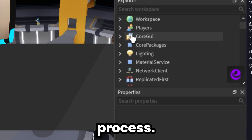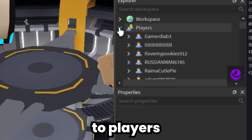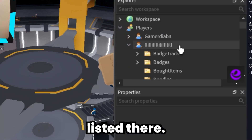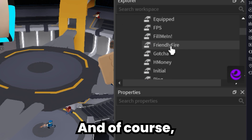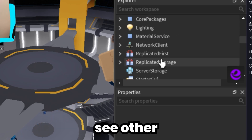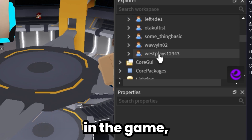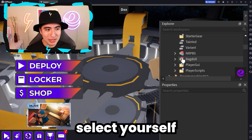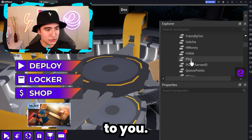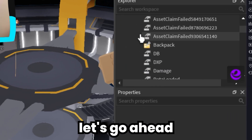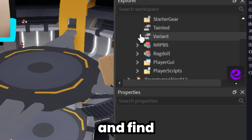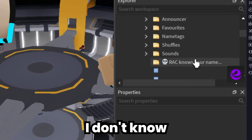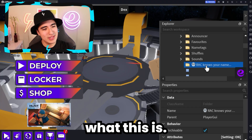You do the same process — go to Players and then go to yourself. Your own username should be listed there. Of course, you also see other players in the game, but you do need to select yourself so it can show up to you. Then let's go ahead and find the PlayerGUI.